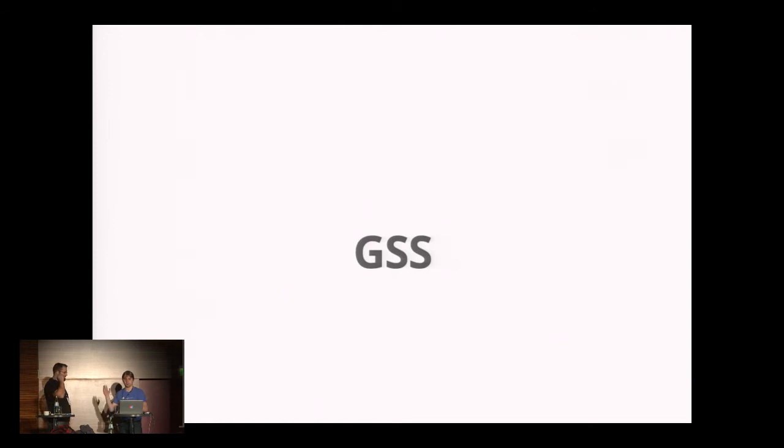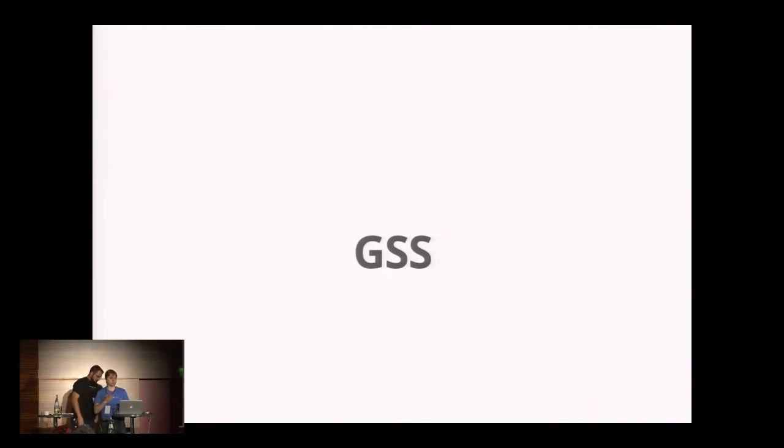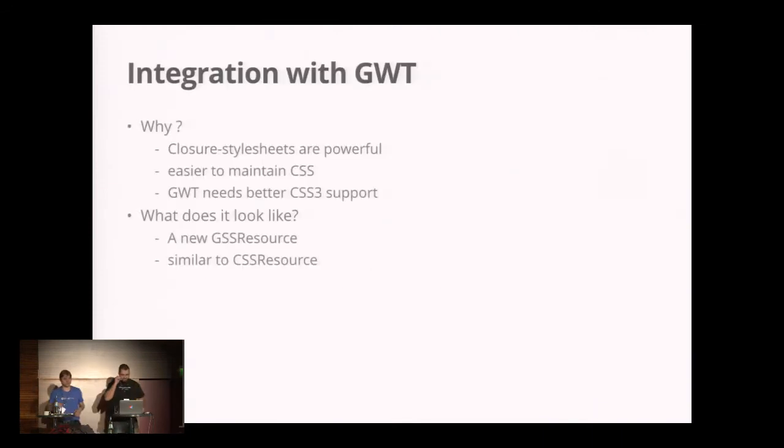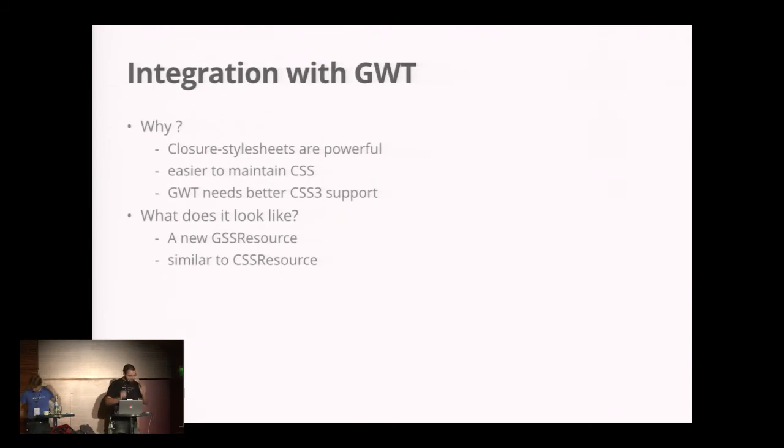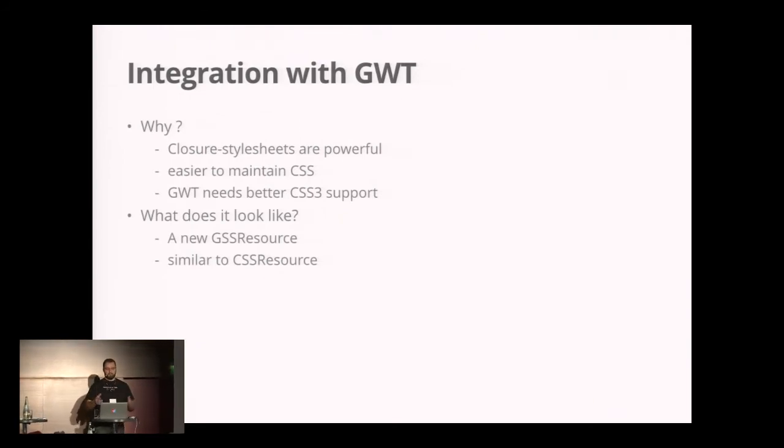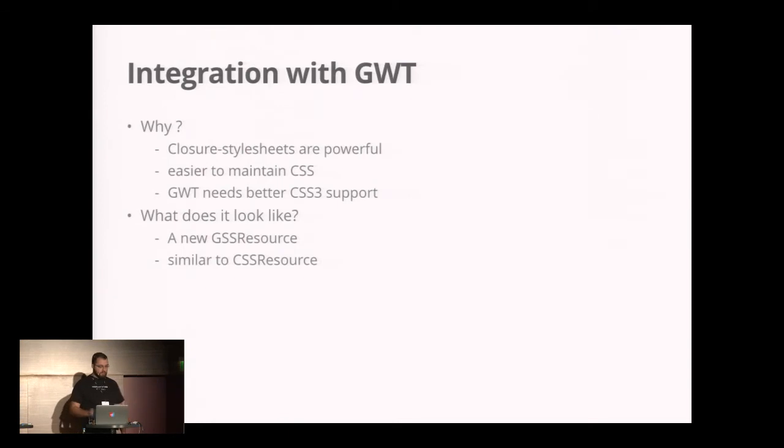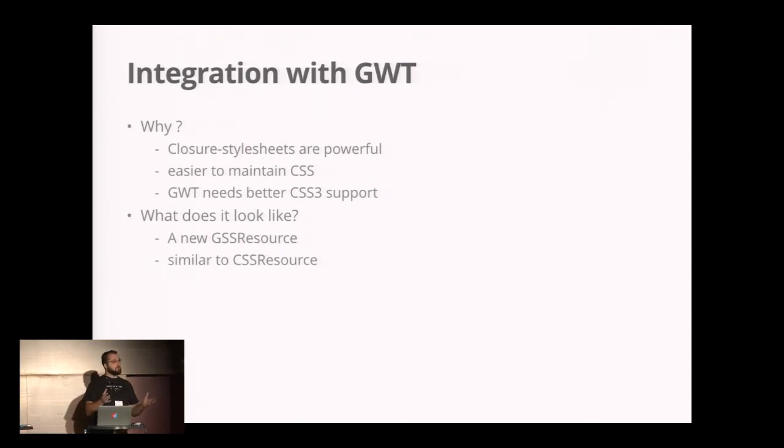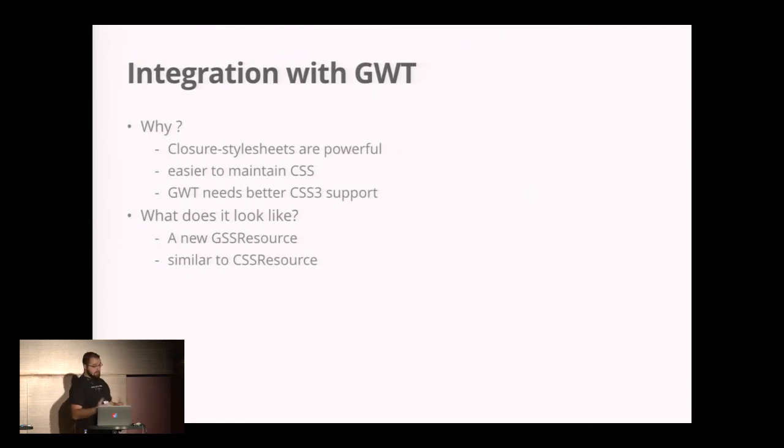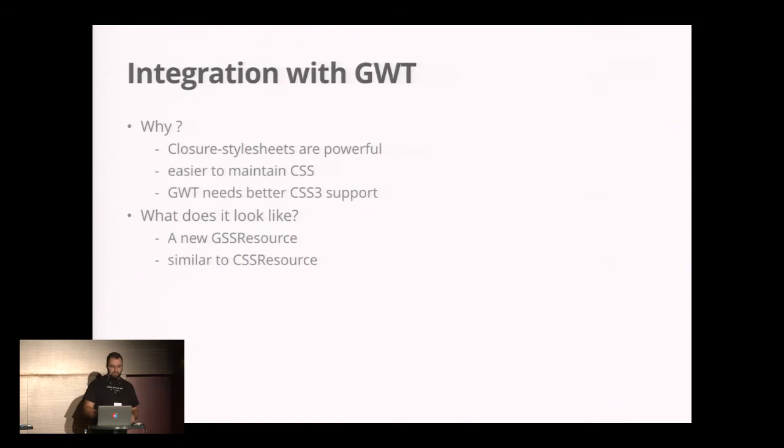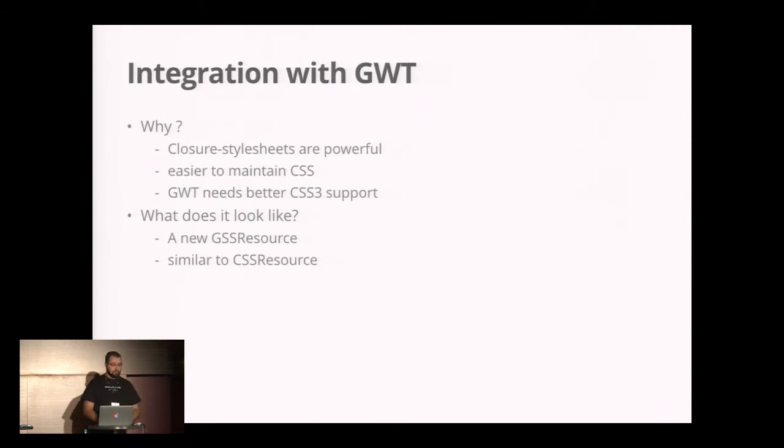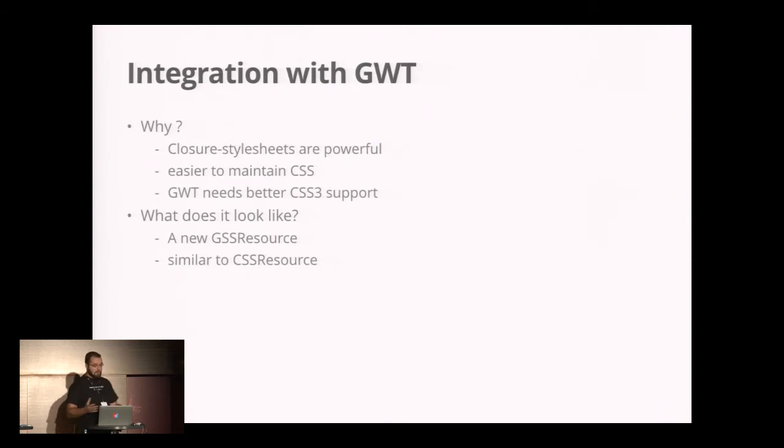I want to hand it over to Julian now, who did all the work of bringing that into GWT and telling you what he's done. It would be silly to present a tool like Google Closure Style Sheets if you're not able to use it in your GWT project. So I'm here to present a new project I created on GitHub that integrates Closure Style Sheets with GWT.